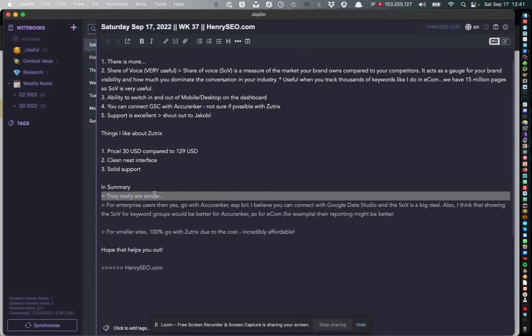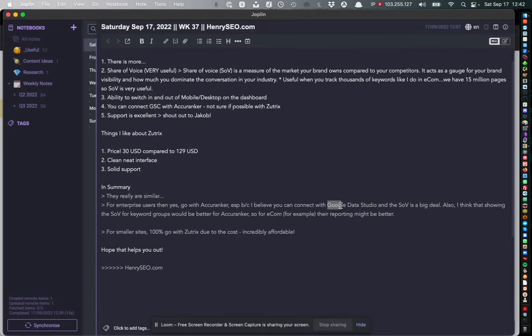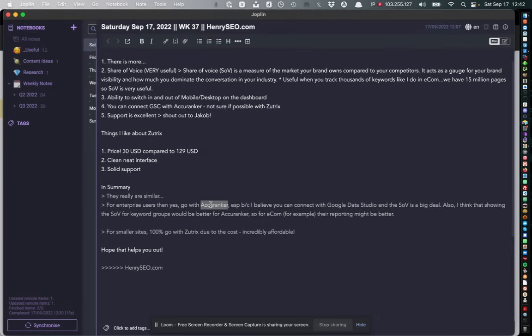So in summary, honestly I find them very similar but for enterprise users I would go Acuranker because for example you can connect Google Data Studio as well as Google Search Console. You can also connect Google Data Studio and share of voice - we actually use Google Data Studio and Tableau for Acuranker and you can really drill down into specific data which is probably why Acuranker gets the upper hand when it comes to enterprise level.